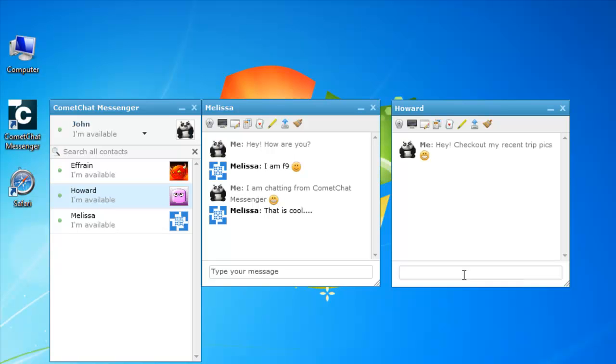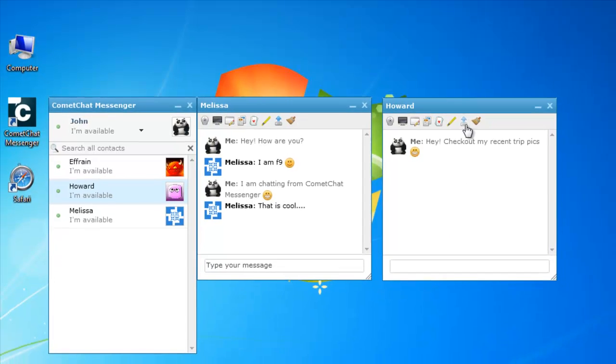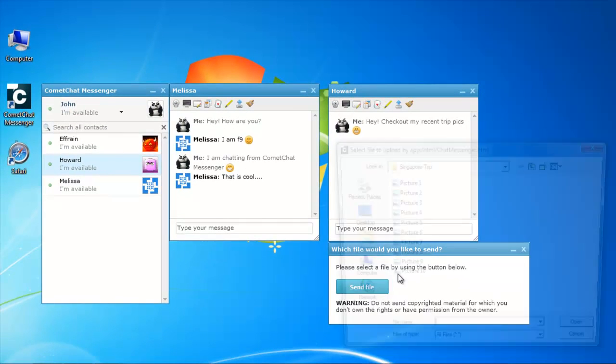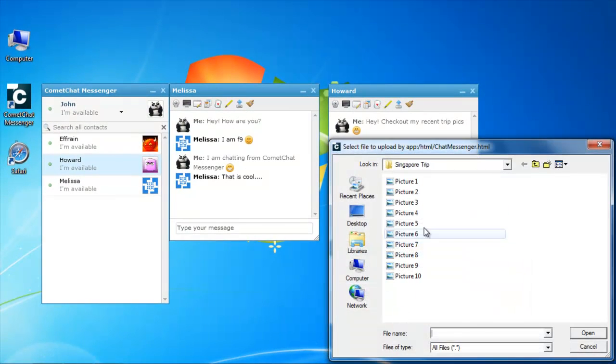For example, John can click on the send file plugin to send pictures of his recent trip to Howard.